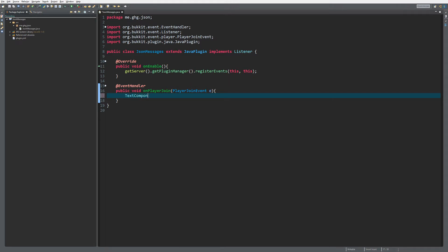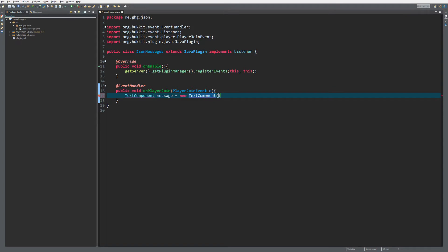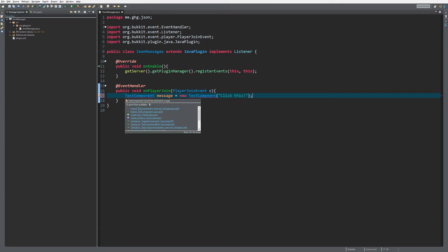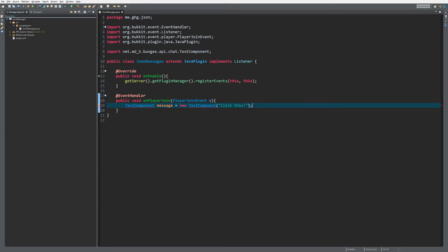TextComponent is a class inside of Spigot. We're just going to create it: message equals new TextComponent and I'm going to call it 'click this'. It's a utility you can use from Spigot itself.